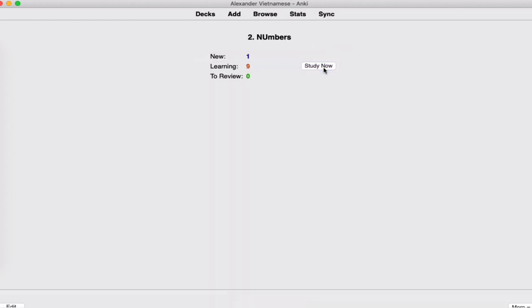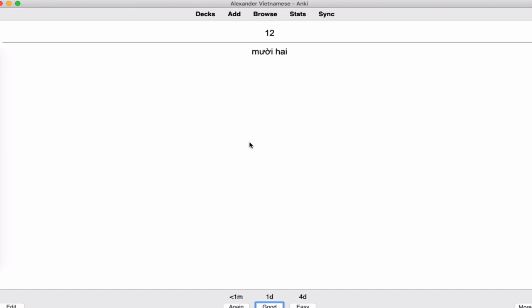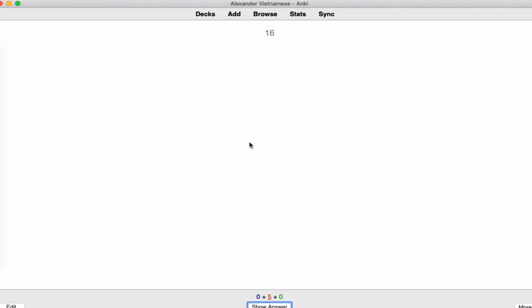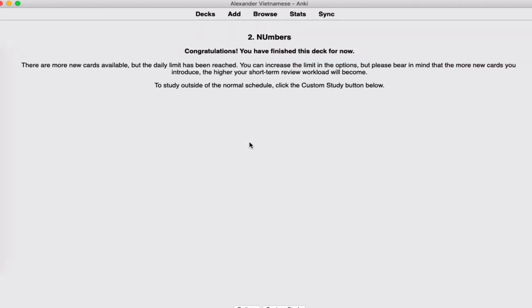You press Study Now. For example, 20 is 'hai muoi' and 11 is 'muoi mot'. Then continuing: muoi ba, muoi bon, muoi lam, muoi sau, muoi bay, muoi tam, muoi chin. So you can see I finished practicing — this is how you practice the numbers in Anki.